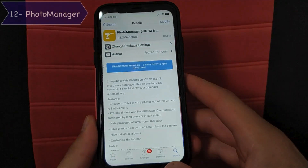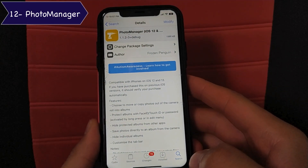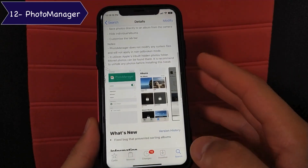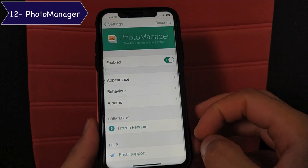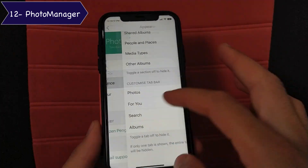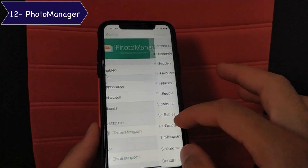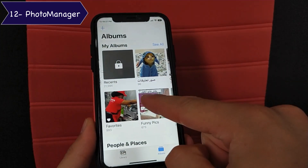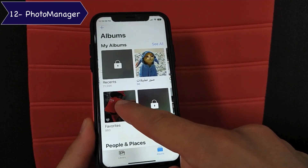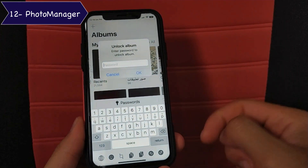The next tweak is Photo Manager. This is a tweak I always use — it lets you customize the Photos app so you can lock folders with a password, hide albums, and more. You can customize the tweak through its settings. Just press and hold on any folder and it will be locked with a password. You can also use Touch ID or Face ID. It's a useful and beautiful tweak.